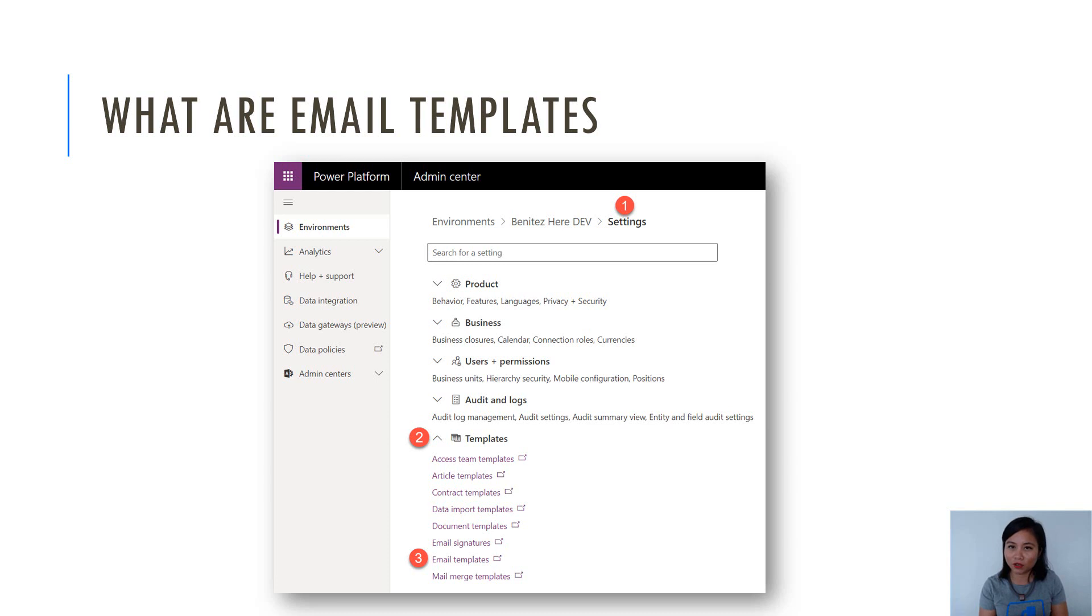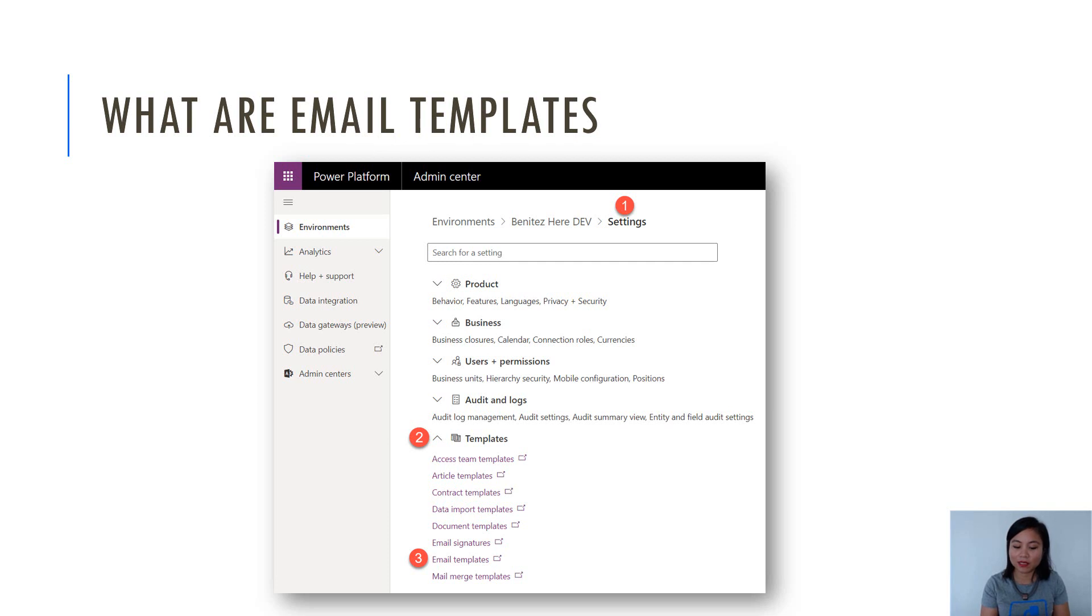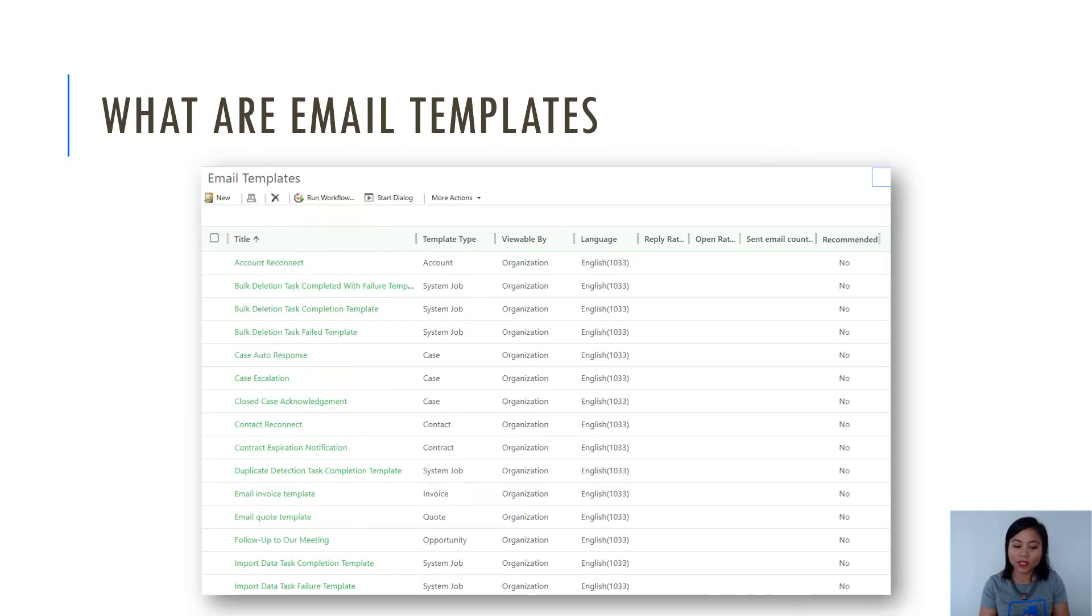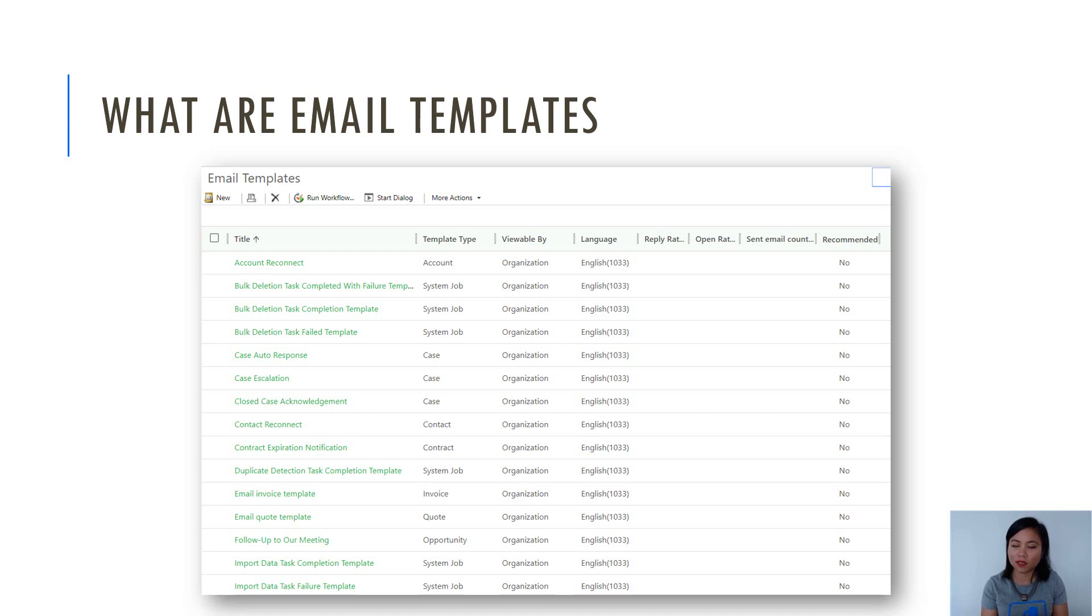When you want to create an email template, head over to the Power Platform Admin Center settings, select templates and one of the options in there will be email templates. When you select the email templates, a new browser tab will load the list of available email templates and one thing that you're going to notice is that the second column represents the template type. The template type means which entity this template can be used against.